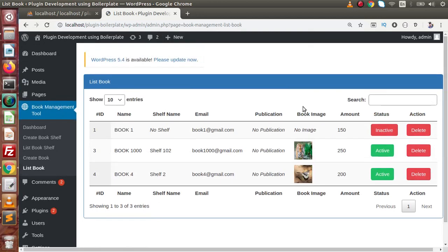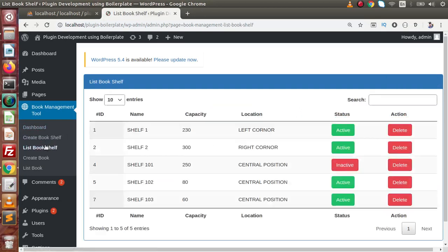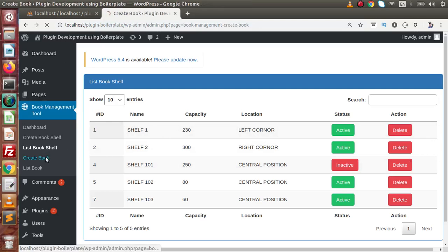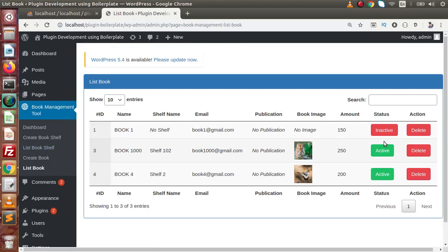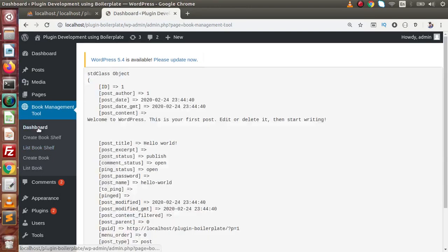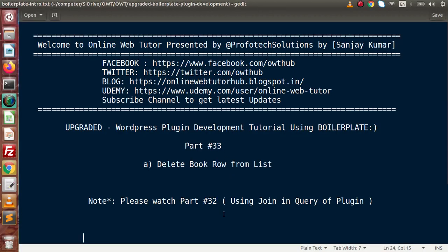So far we have completed the create book, list book features. Inside list book we saw all about the delete button operation. Inside create book we saw how to upload an image from the media library, as well as list books and the delete button operation. In the next video we will make some visit inside the dashboard where we will list the count of created book shelves as well as created books. If you have any doubts, drop your comment and I will reply as soon as possible. Thank you for watching and have a great day.